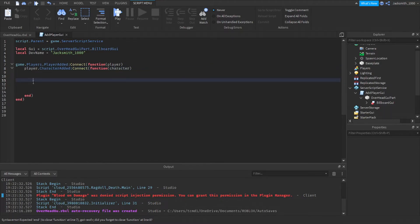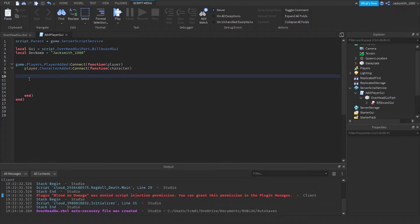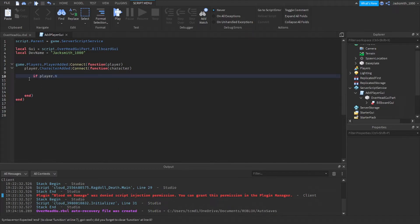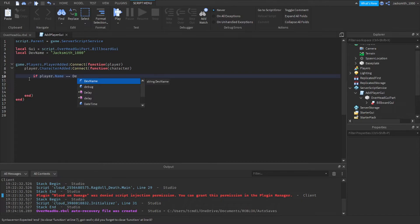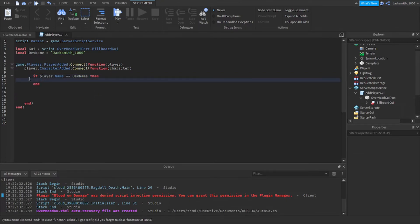Next we need to write a conditional statement, so if player dot name equals equals, because it's conditional, equals dev name. So we're checking if it's our developer's name, if that's the player's name then we're going to set the GUI's parent.